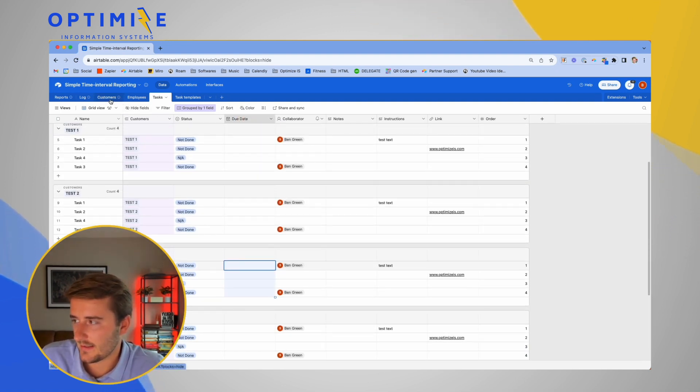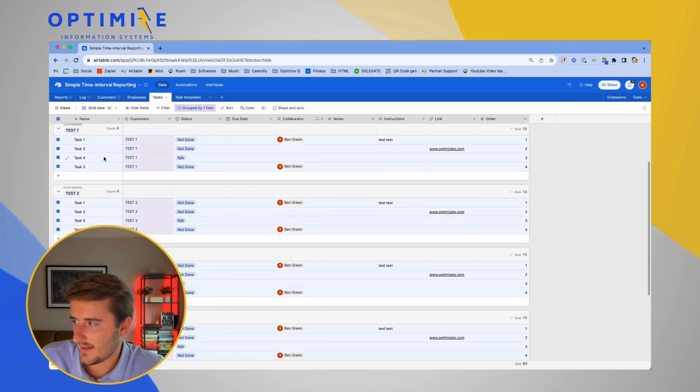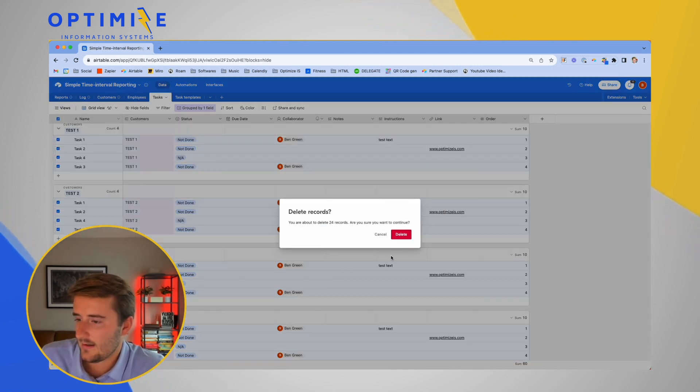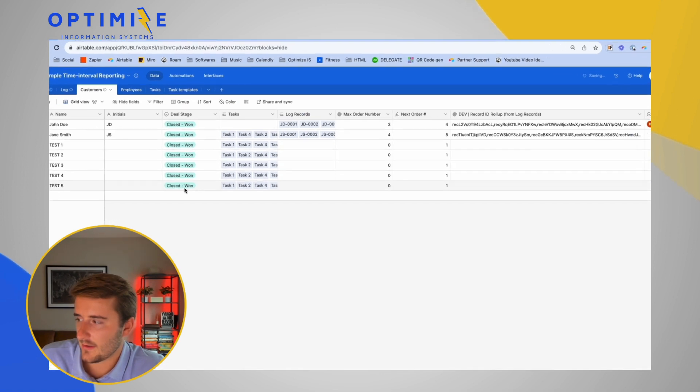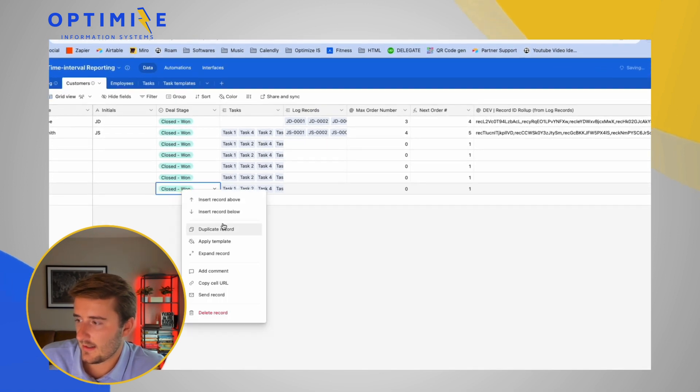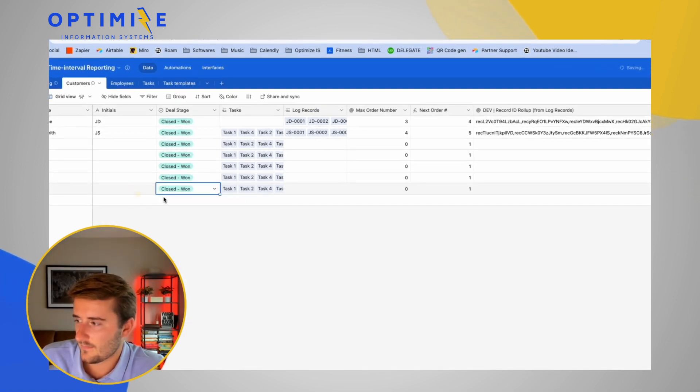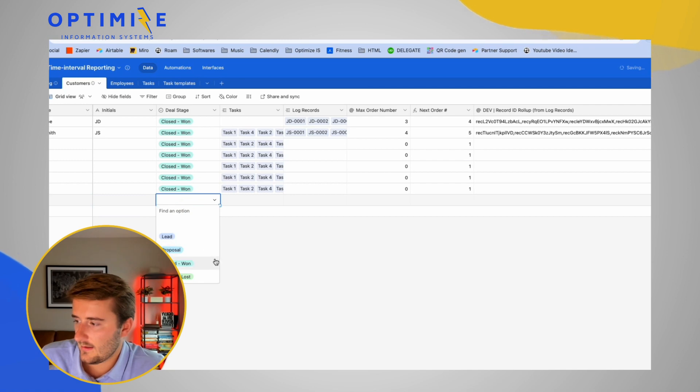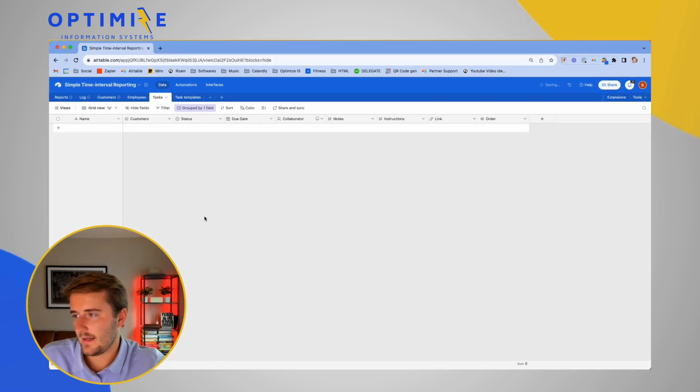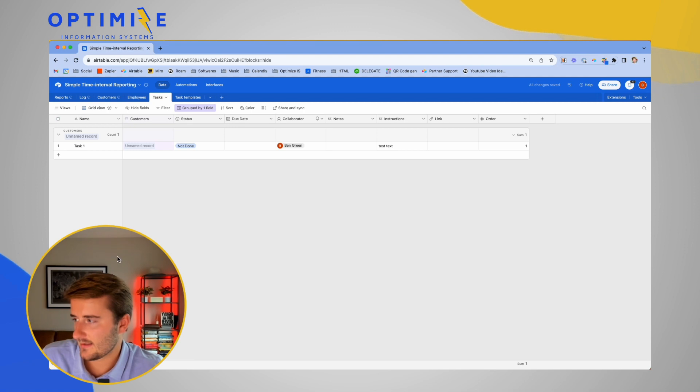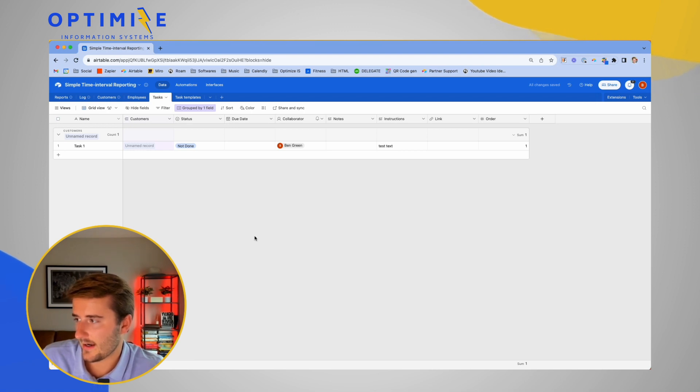The idea currently is I'm going to delete all these tasks to show you. There's an automation where every time a customer gets added as closed one. So every time a customer goes into closed one, a list of tasks generates for that customer.